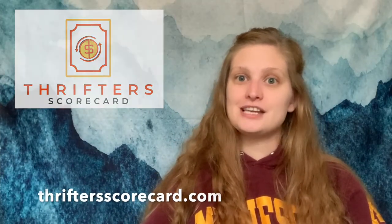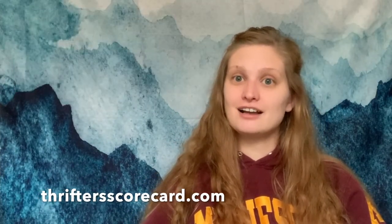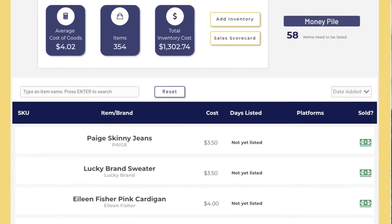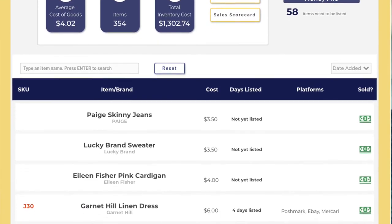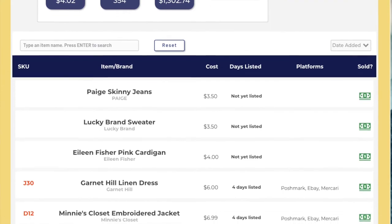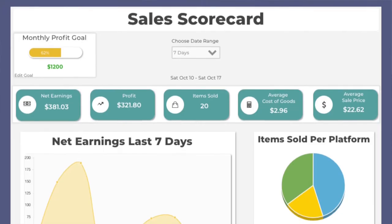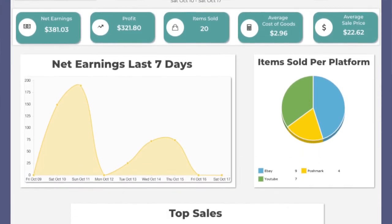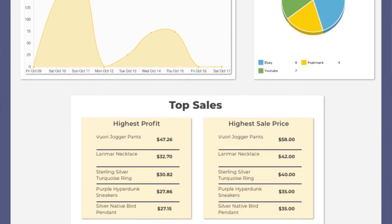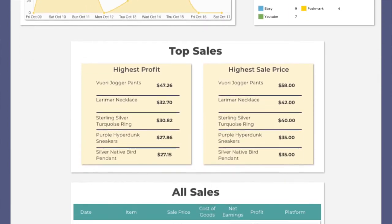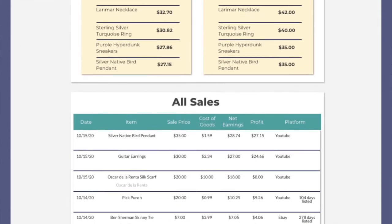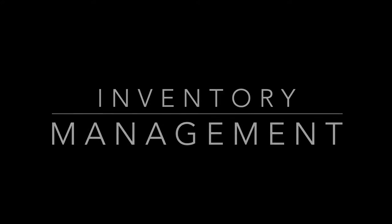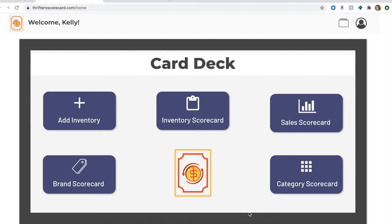In this video I'm going to show you my inventory process and how I keep track of all of my inventory and all of my sales using a brand new application that I created called Thrifters Scorecard. It is now available for everyone to use at thriftersscorecard.com and it helps you keep track of all your inventory and sales specifically for resellers to help them organize and make their business more efficient, especially when it comes to inventory and sales management. If that's something that you're excited about, hit that thumbs up and we will get right into it.